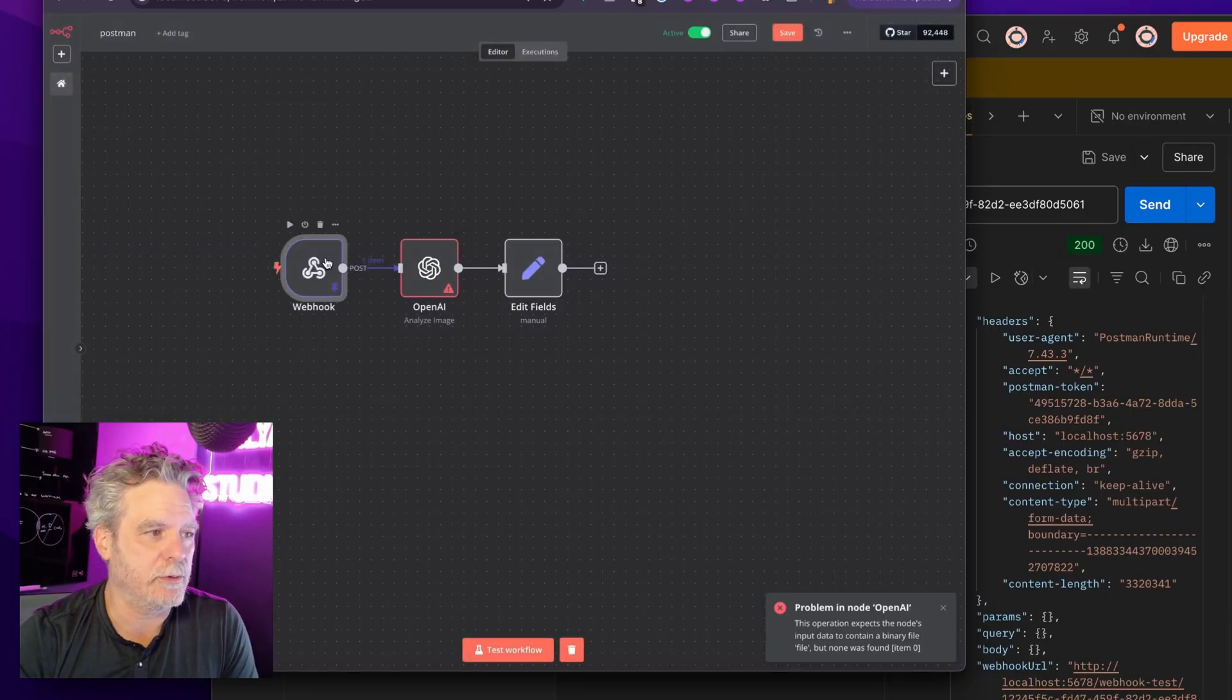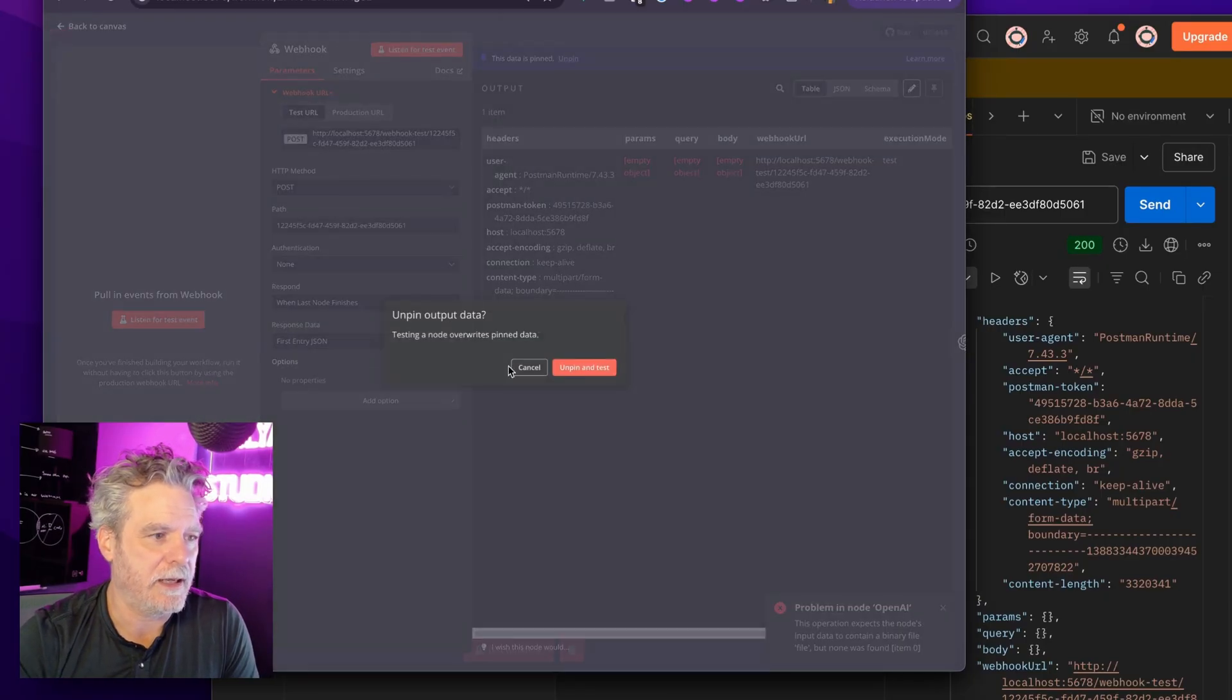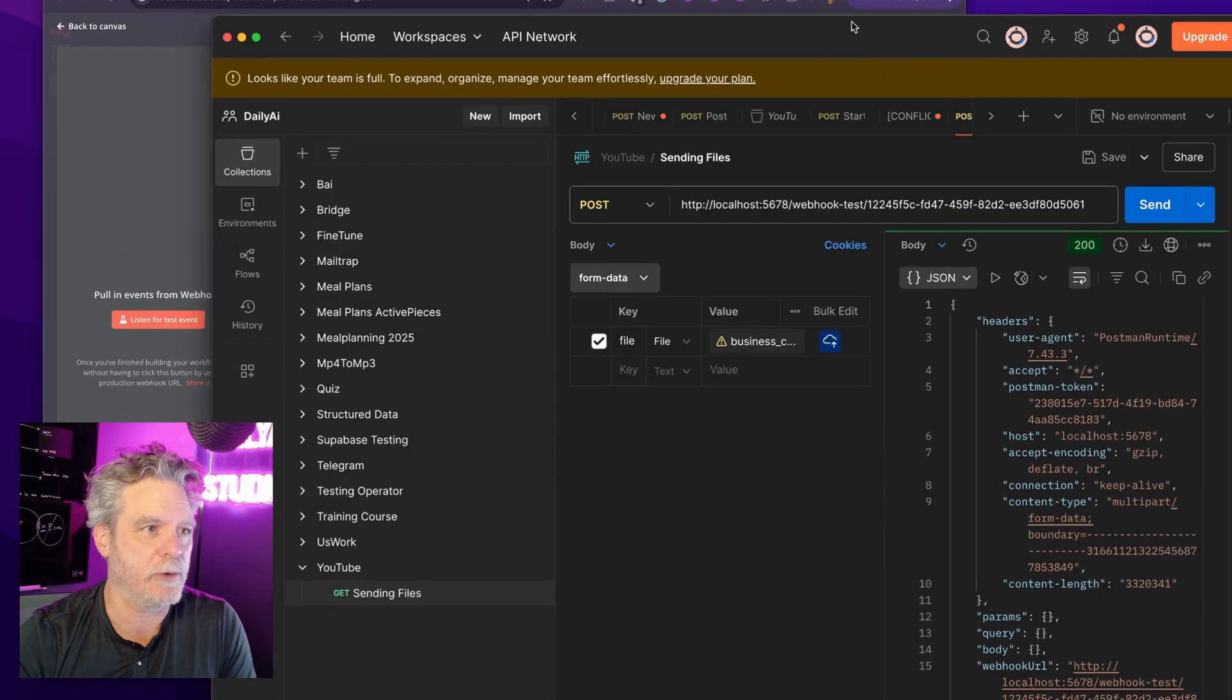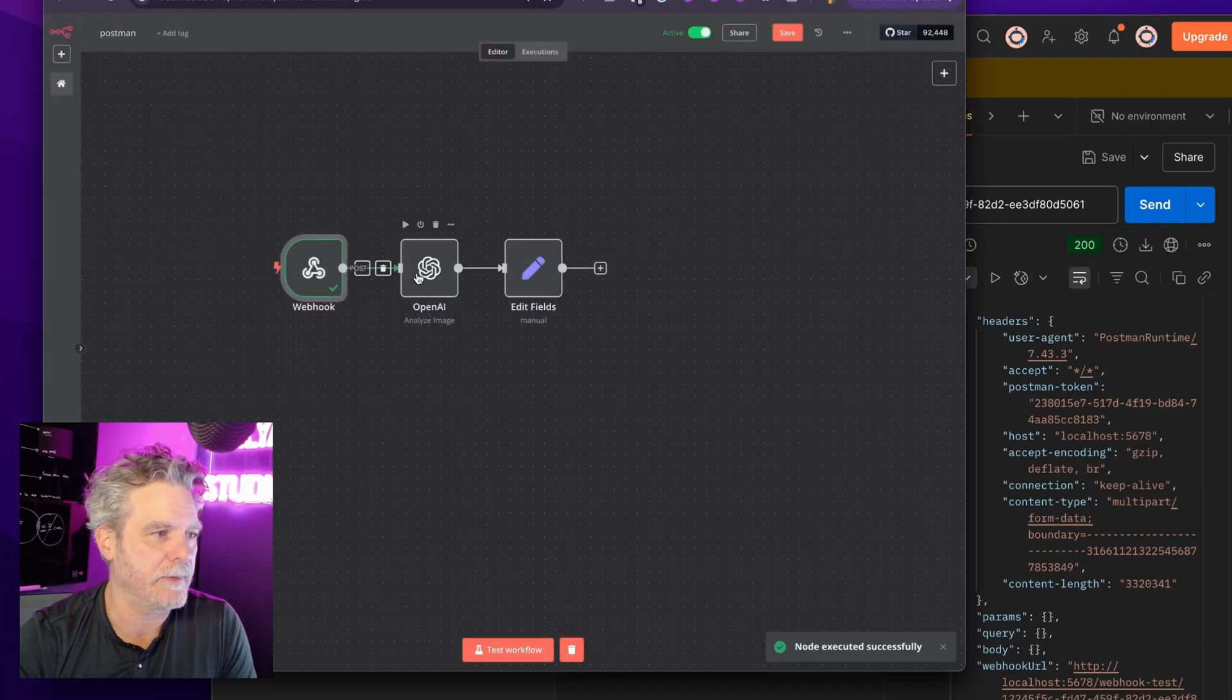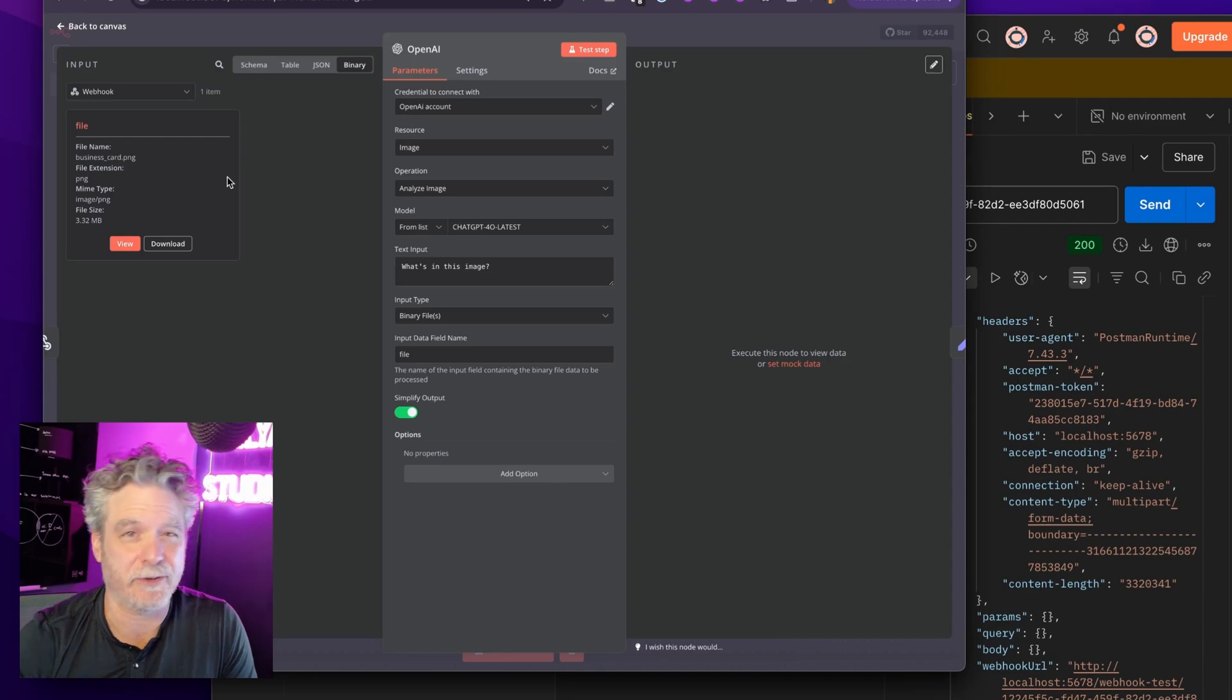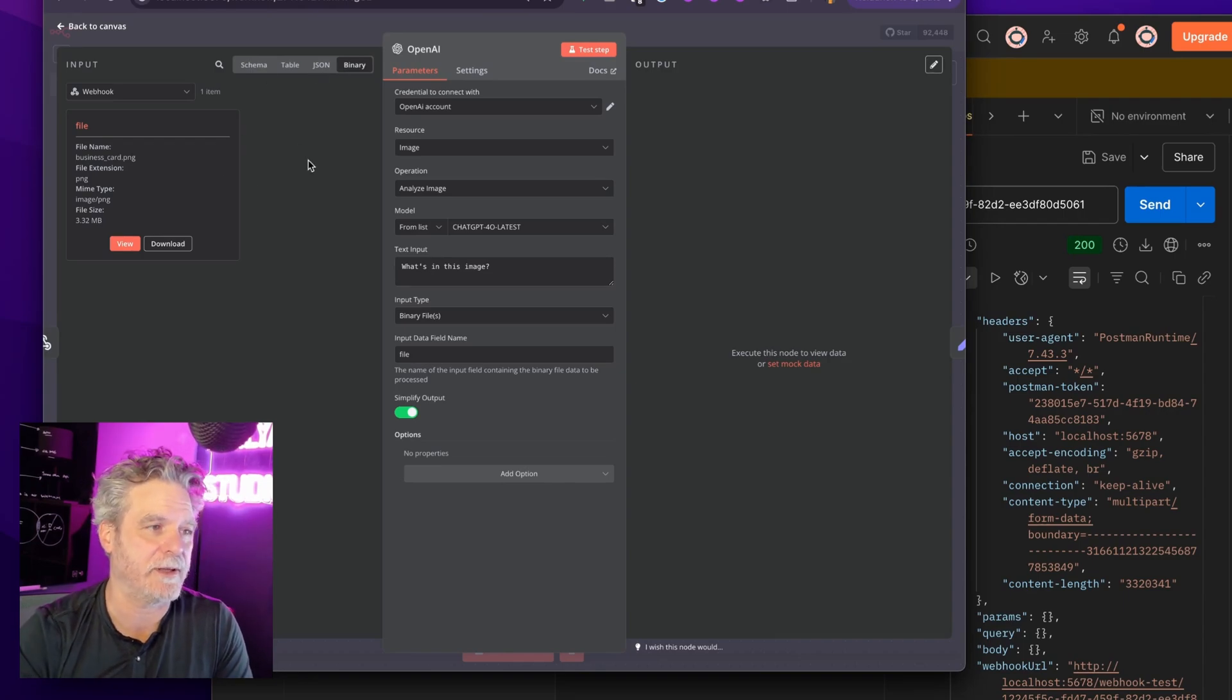If I was to click test again and open up the UI, let's go back to here. We now see there's a binary file. So you see it went away. A moment ago it was not there and now it's there.